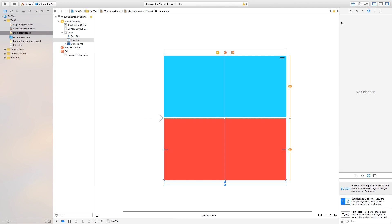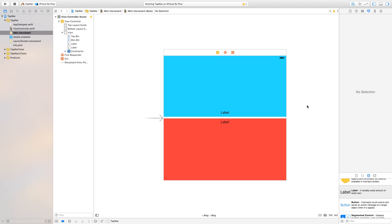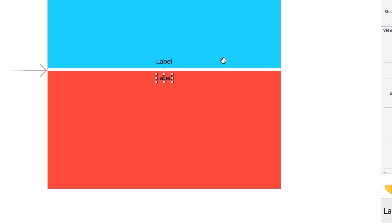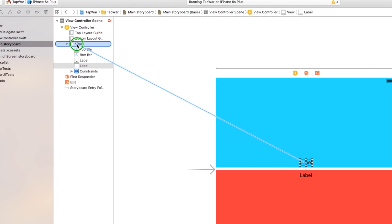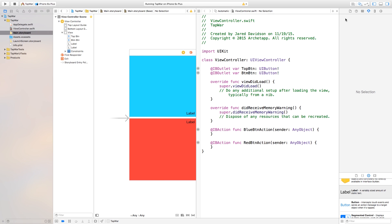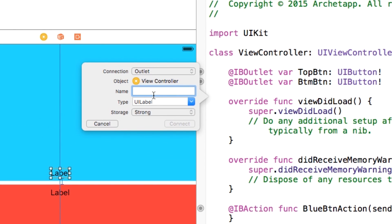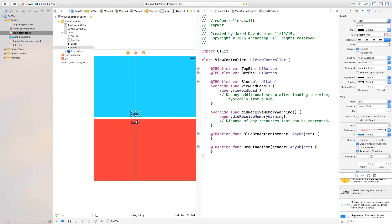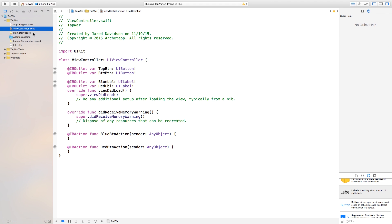Now with these actions we want to change some labels. Let's close the assistant editor and add some labels onto the scene. Click and drag a label onto your scene and place it on the blue half, and another label on the red half. We also want to add constraints: click and drag from the bottom label to the top label and add horizontal spacing, then add vertical spacing for the top label. Center both labels horizontally in the container. Now connect these labels in the assistant editor — this will be myBlueLabel and myRedLabel. Connect both, then close the assistant editor and head into ViewController.swift.